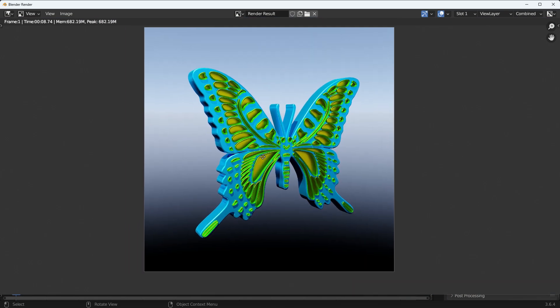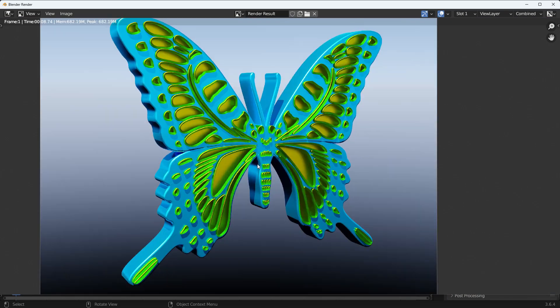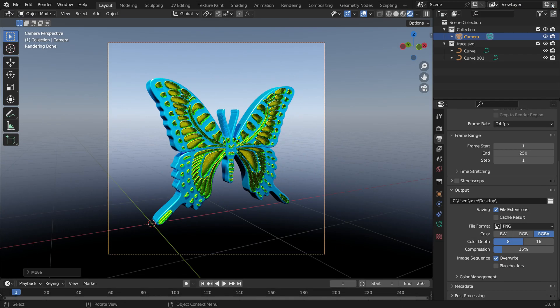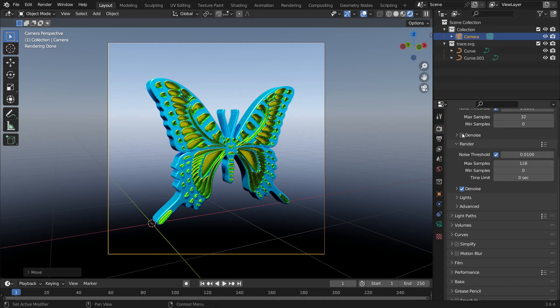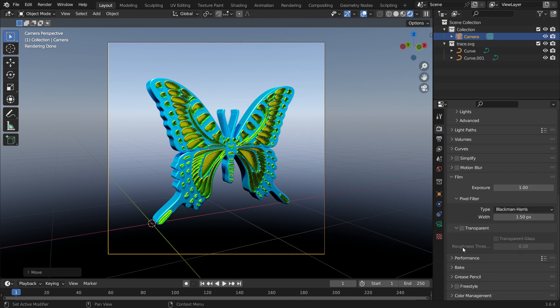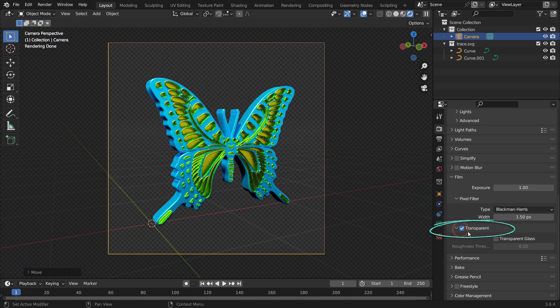That's it. It looks amazing. If you want to get a render with a transparent background, go to the Render Properties tab, scroll down to the Film section, and enable the Transparent option. Let's render the image again.